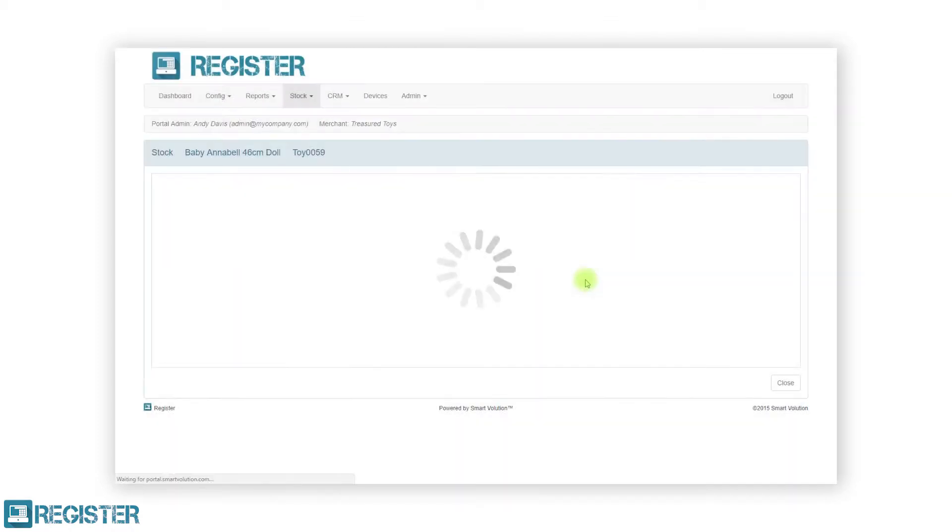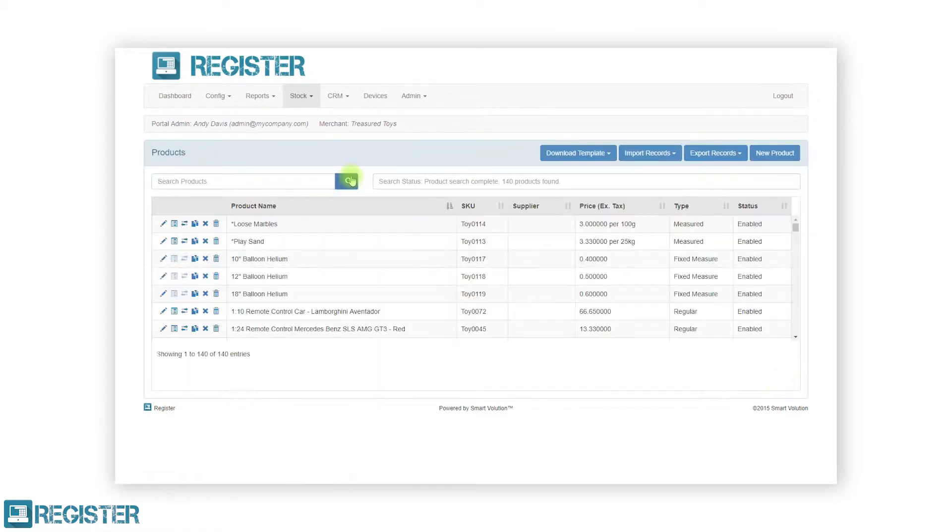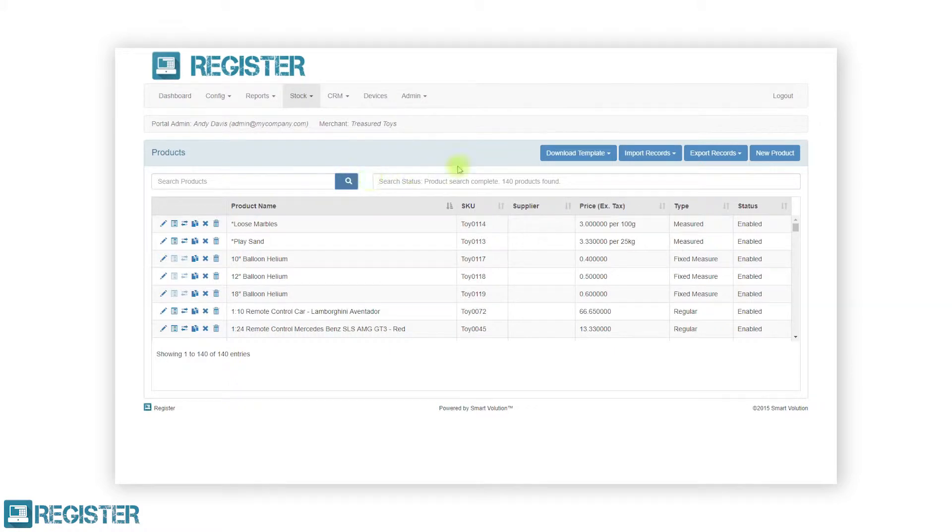You can also update multiple stock levels using the import tool. This is especially useful when receiving large orders. First you will want to export your existing stock levels from the web portal.